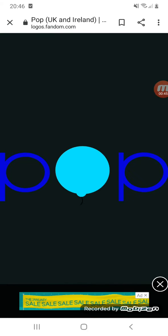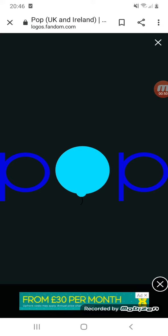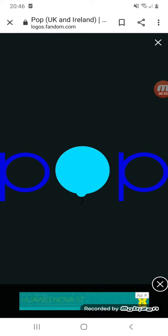Here we have a logo of the second Pop's name, Pop, which is what they are now. We have two dark blue letter P's and a blue circle representing the letter O.